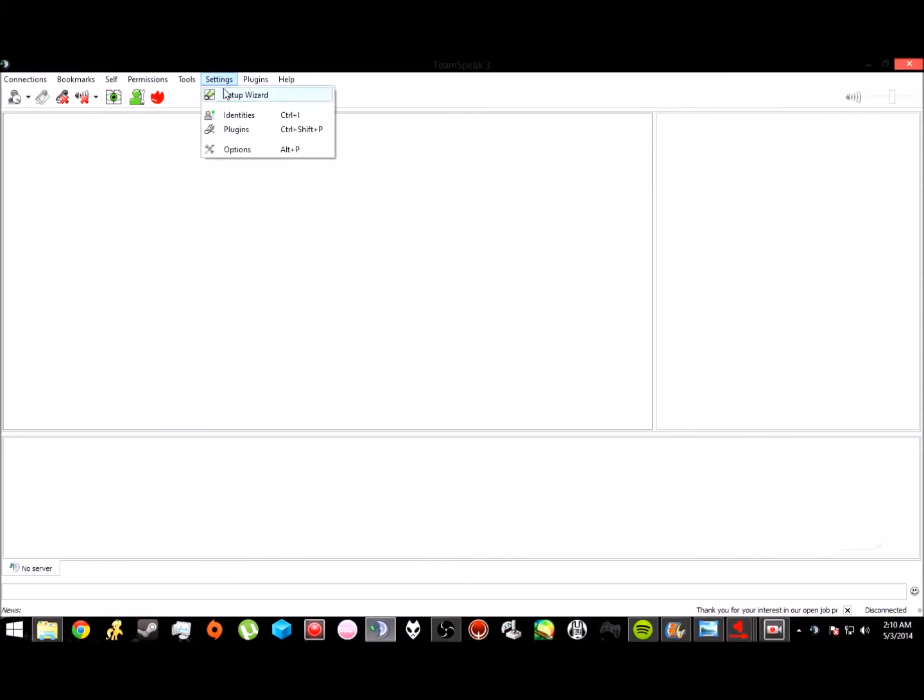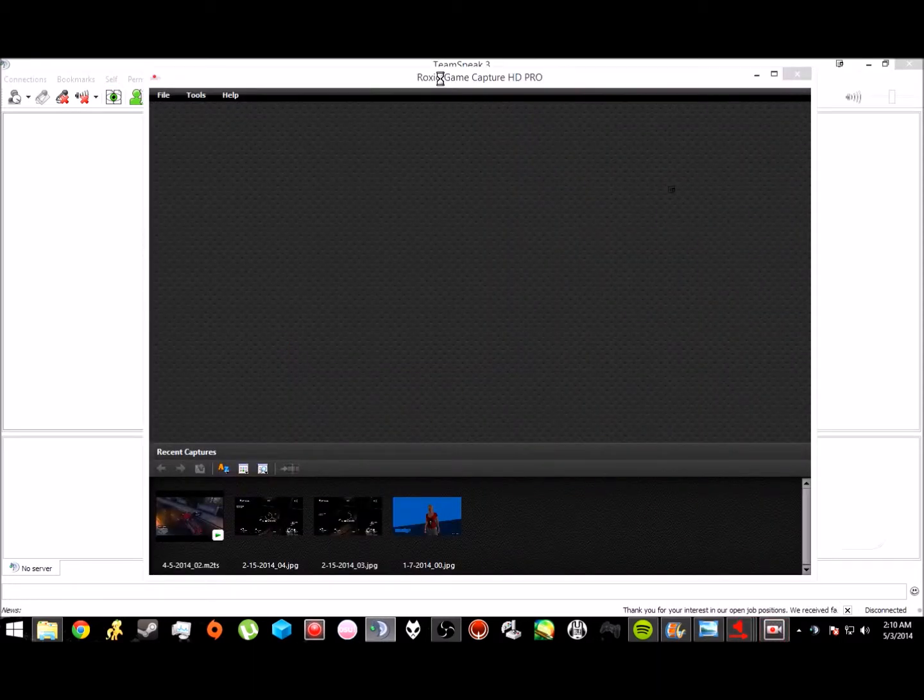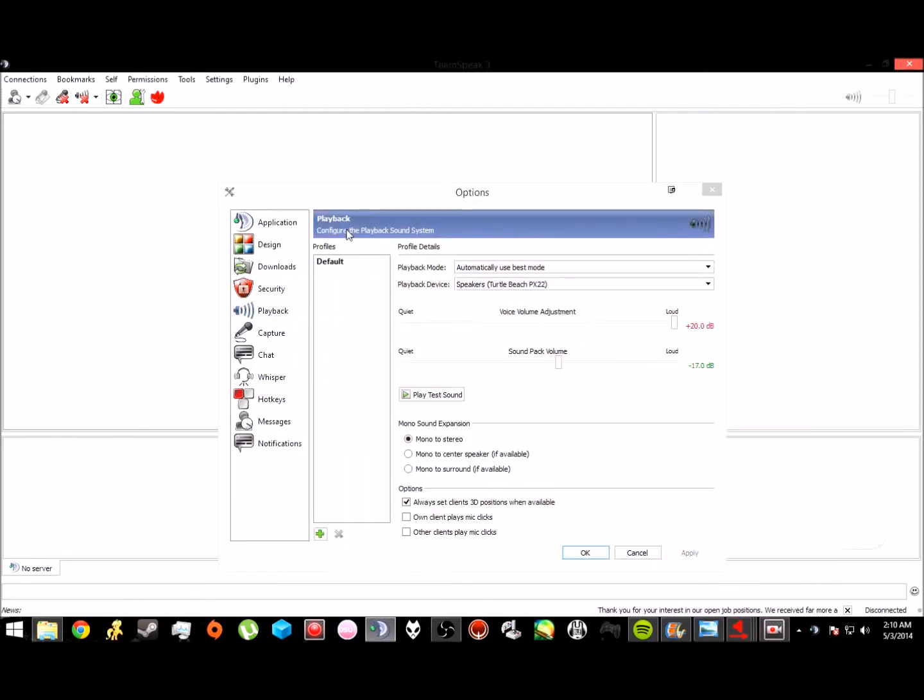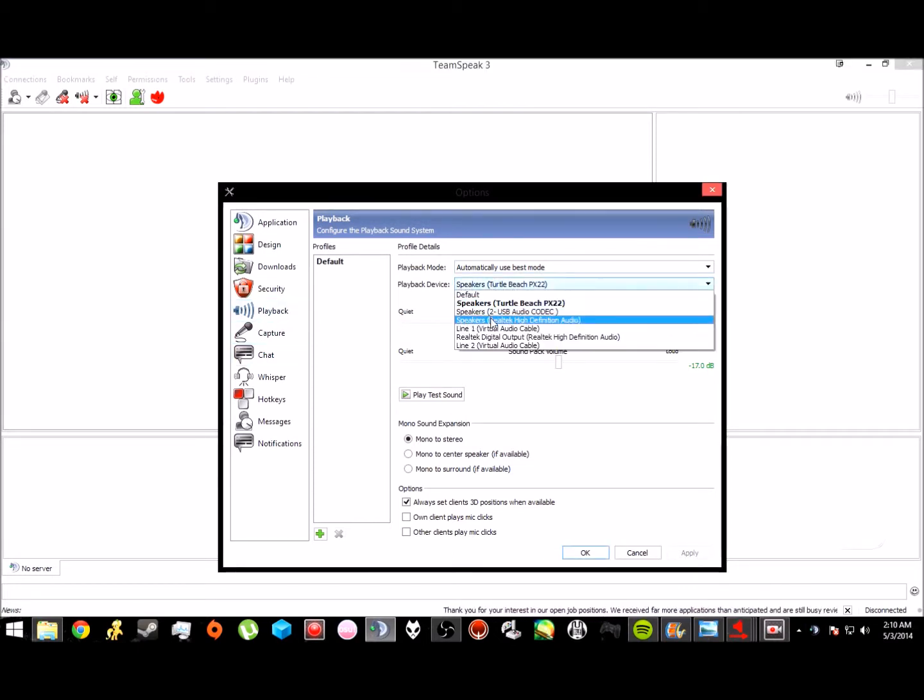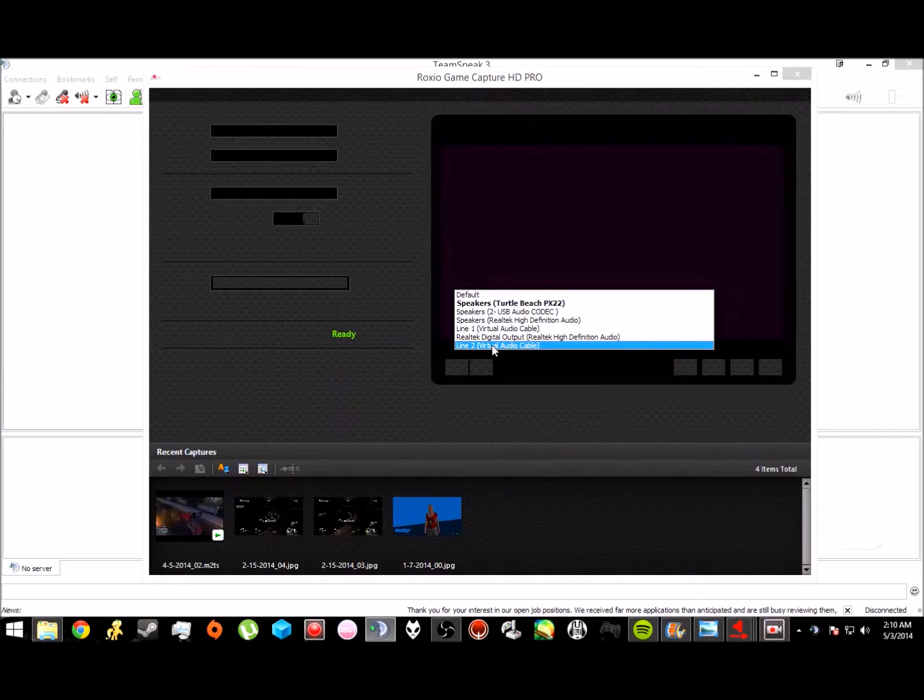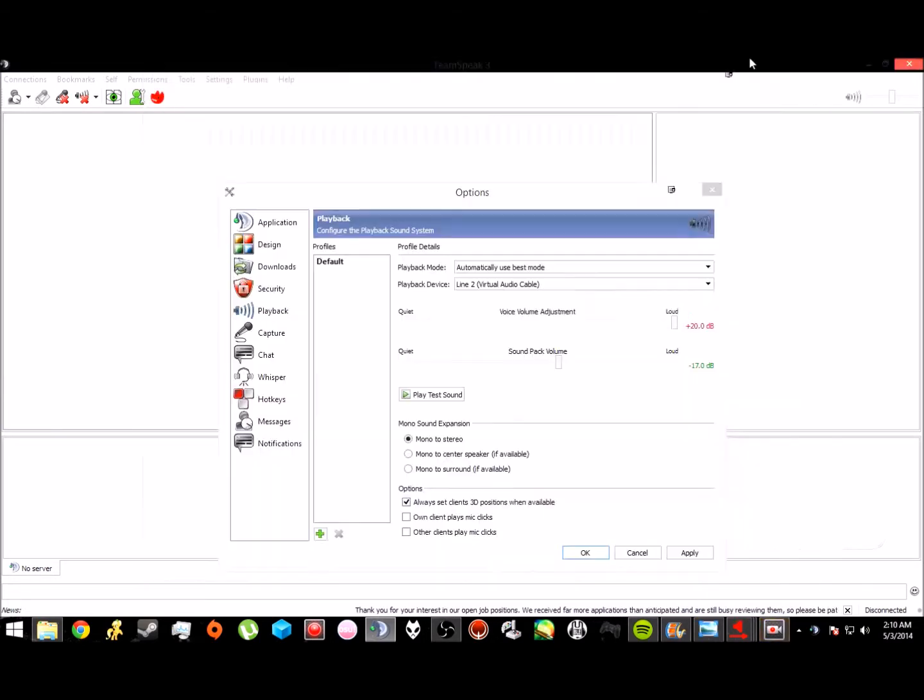So you want to open up the program for it, and you want to open up TeamSpeak. You're going to want to set the playback options for line two in it, and you're just going to save that. I'm not going to put it right there because I'm not live streaming right now.